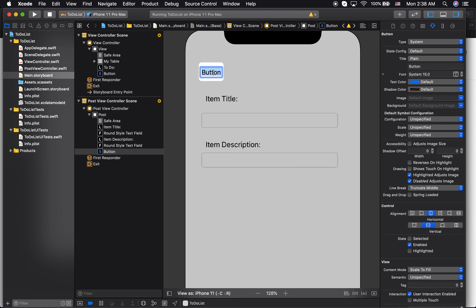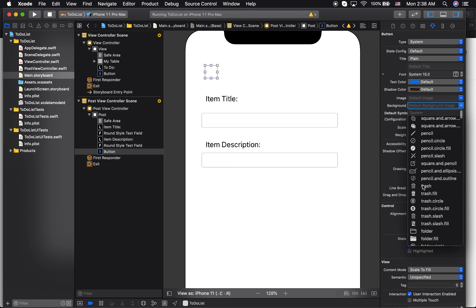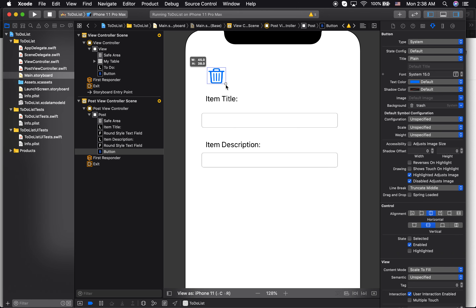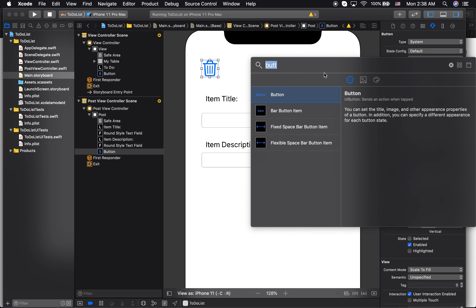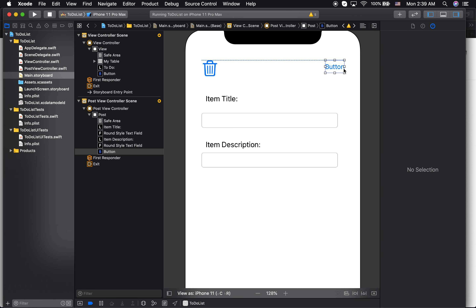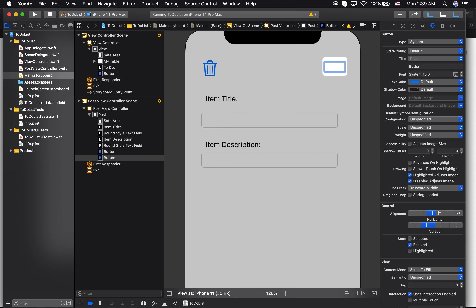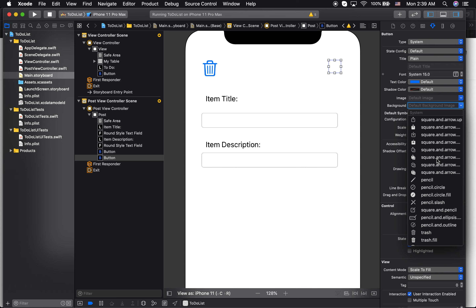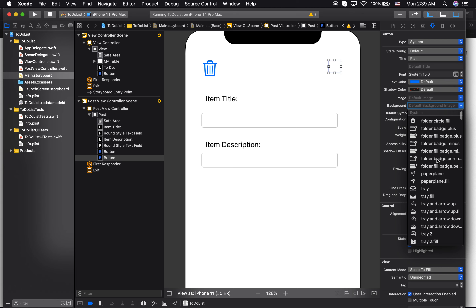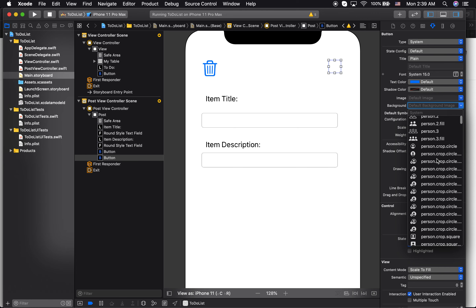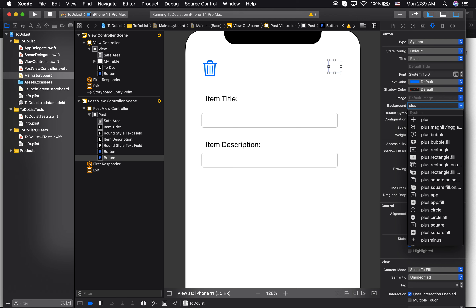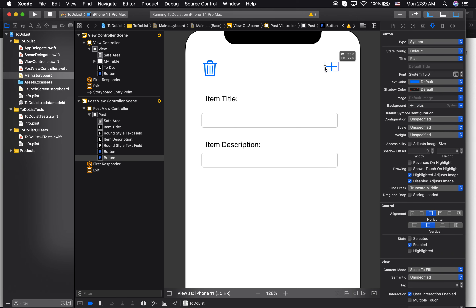I need two buttons. First, I'll add a button, delete its text, look for a trash background image — that's my discard button. Then I'll add another button for adding items, delete its text, go to the background, and look for a plus icon. There it is — that's my plus button which will allow me to add items.